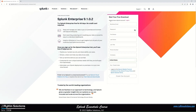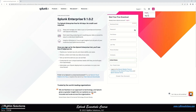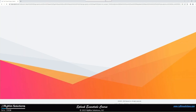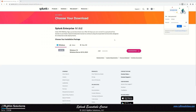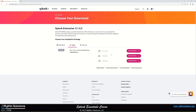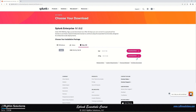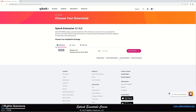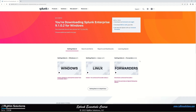It will ask you to create an account — fill in the details, accept the agreement, and create a Splunk account. Since I already have an account, I'll just log in. Once logged in, we're on version 9.1.0.2. On the Windows tab you have the .msi package, which is what we're interested in. Linux shows three options, and macOS has GUI and CLI installations. We'll download this .msi package for Windows.